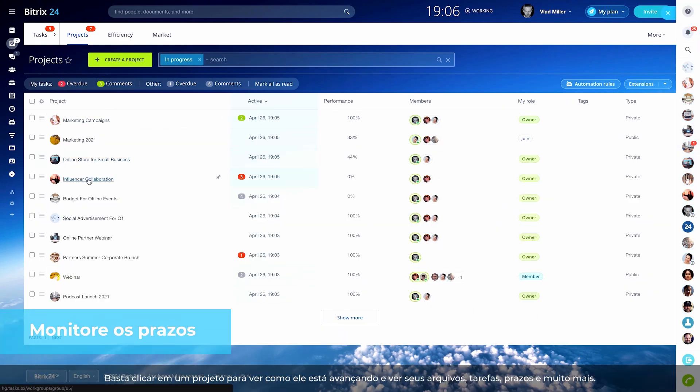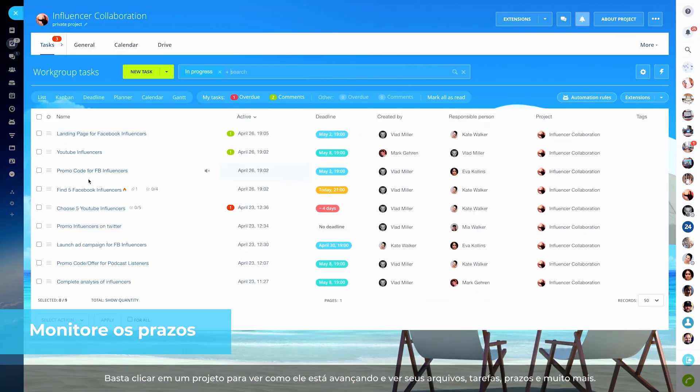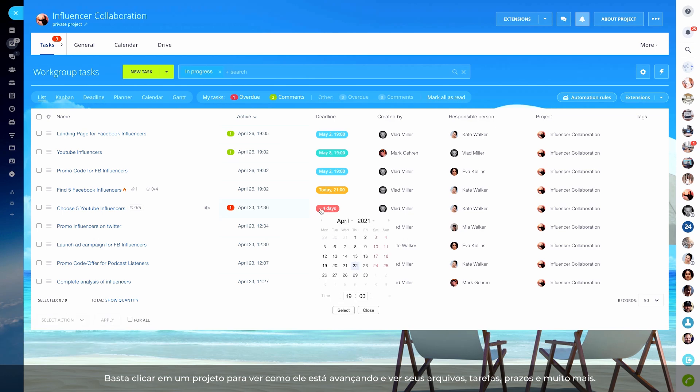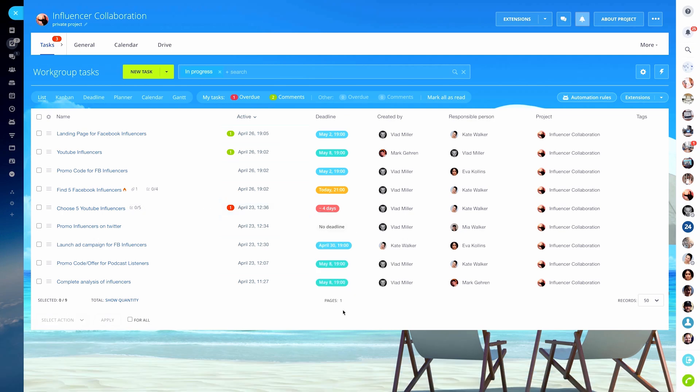Just click on a project to see how it's moving along and view its files, tasks, deadlines, and more.